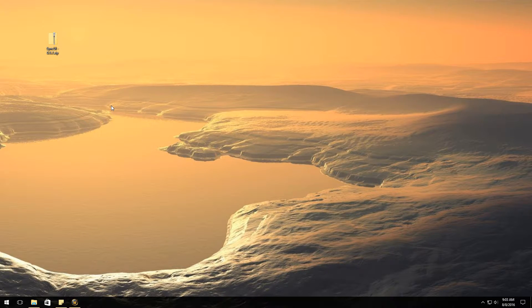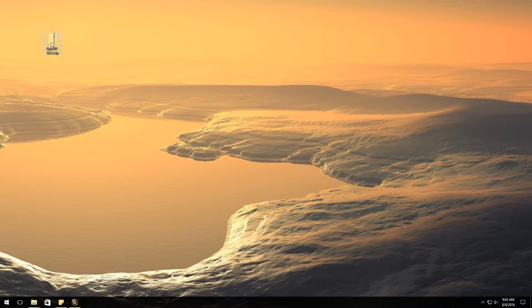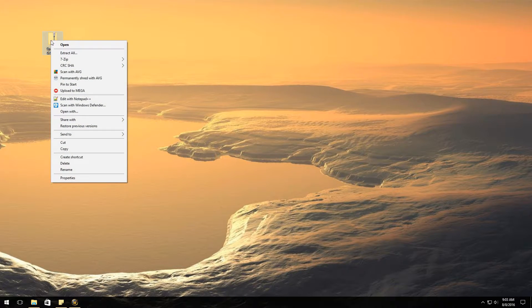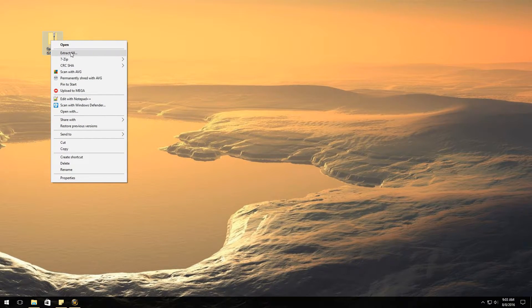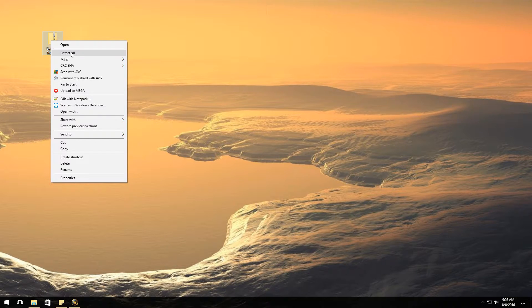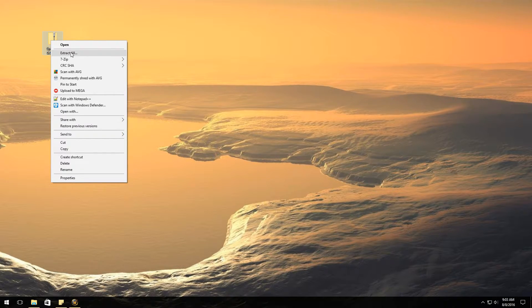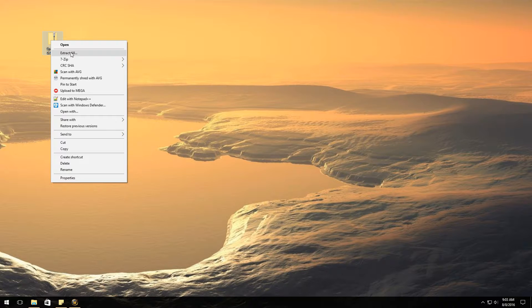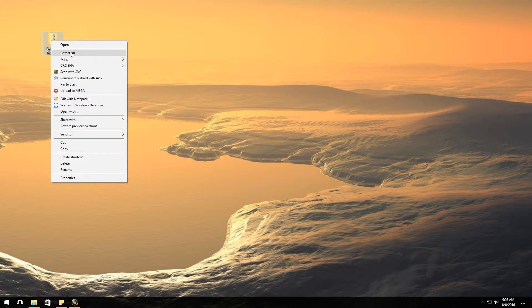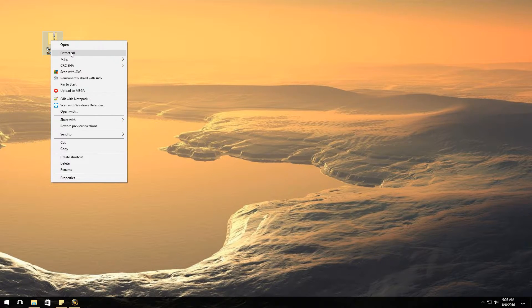We're going to extract this by just right clicking it. If you're on Windows you're going to hit extract all. If you're on Mac you're going to do the extraction on the Mac. I'm not familiar with Mac so you'll have to figure out how to do that on the Mac side unfortunately.